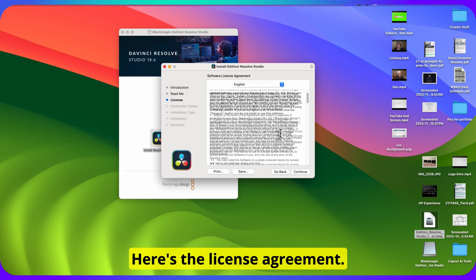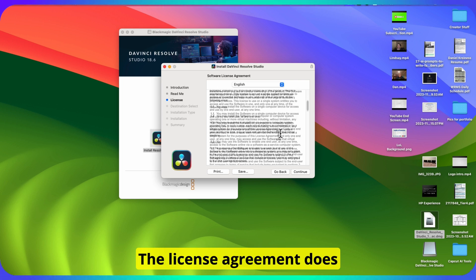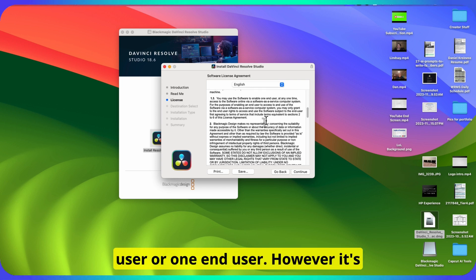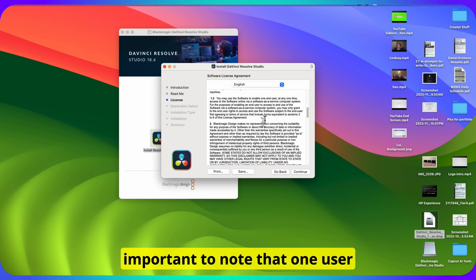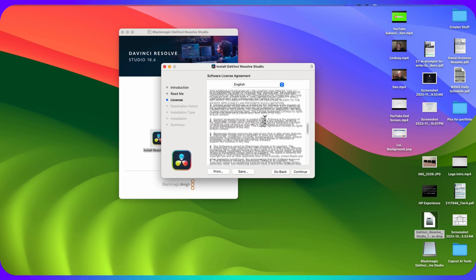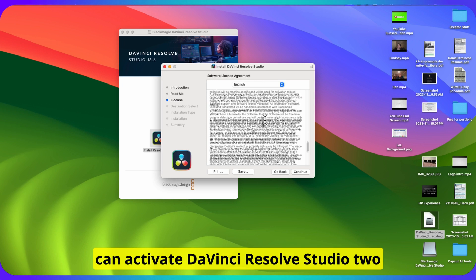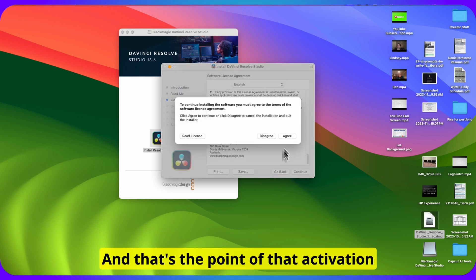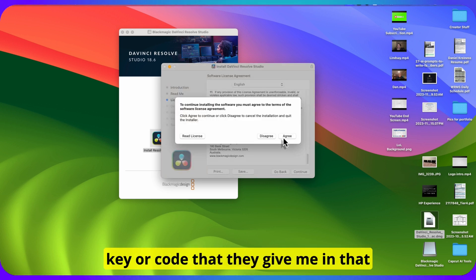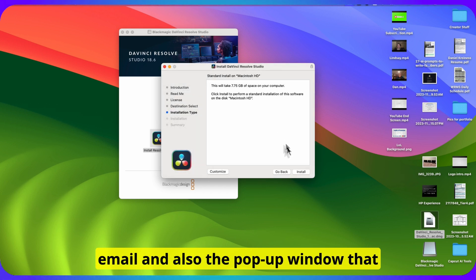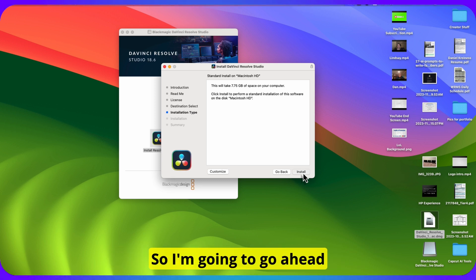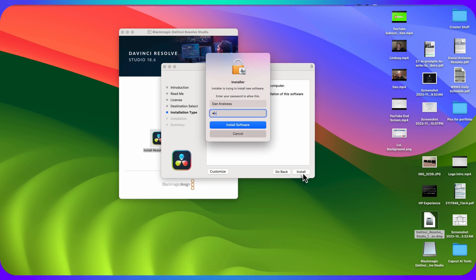Here's the license agreement. The license agreement does stipulate that this is for one user or one end user. However, it's important to note that one user can activate DaVinci Resolve Studio two times — so on two different devices. And that's the point of that activation key or code that they give you in the email and also the pop-up window that showed up after I purchased. So I'm going to go ahead and finish the final install here.